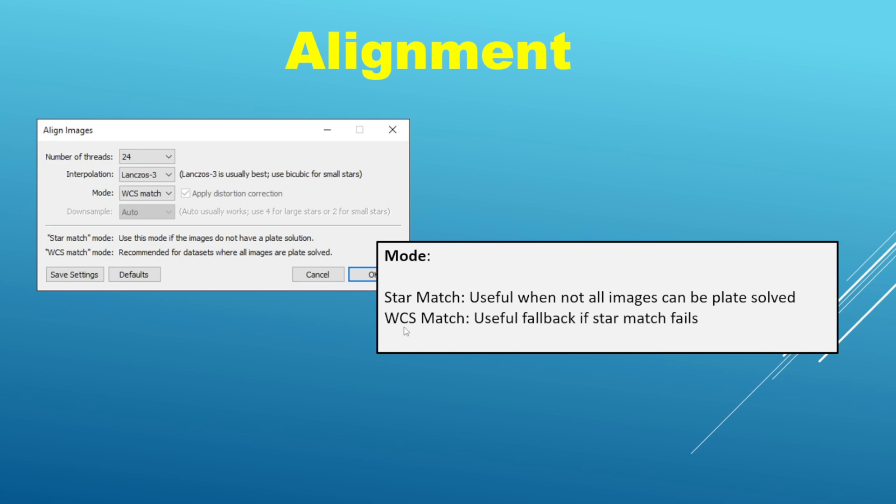The polynomial that accounts for distortion is not using what's called thin plate splines — that is its own advanced topic if you want to read more about it. These two different modes of alignment handle distortion differently, so that might be another reason to favor WCS match if you have distortion that you want accounted for in a consistent manner.